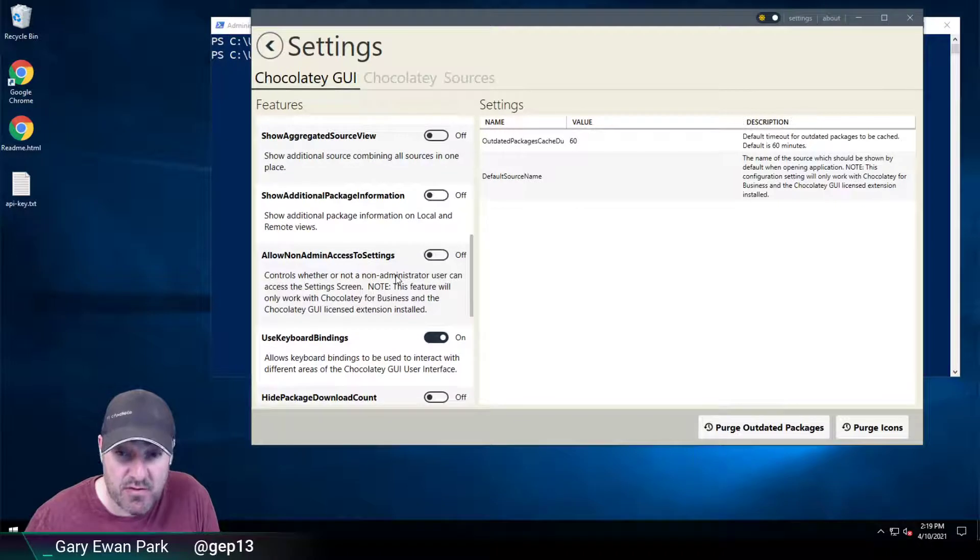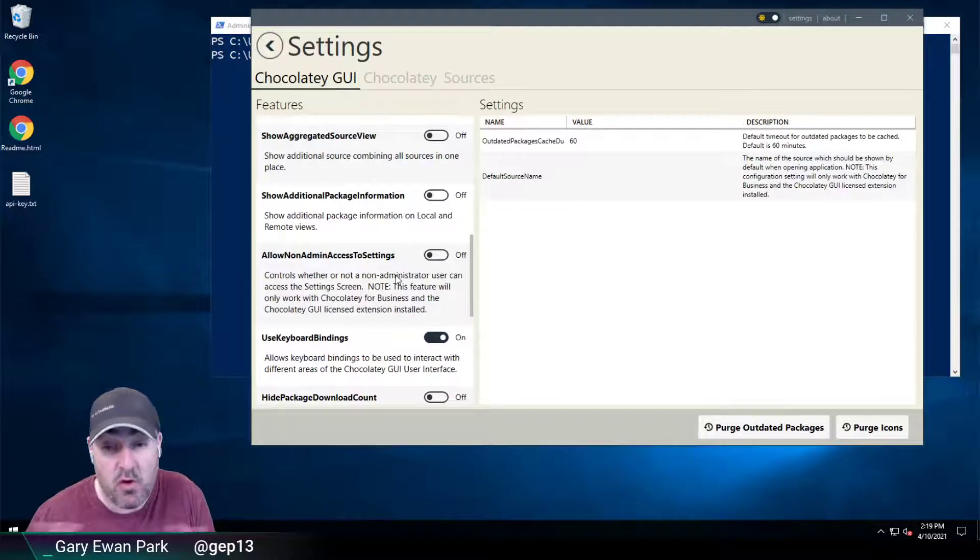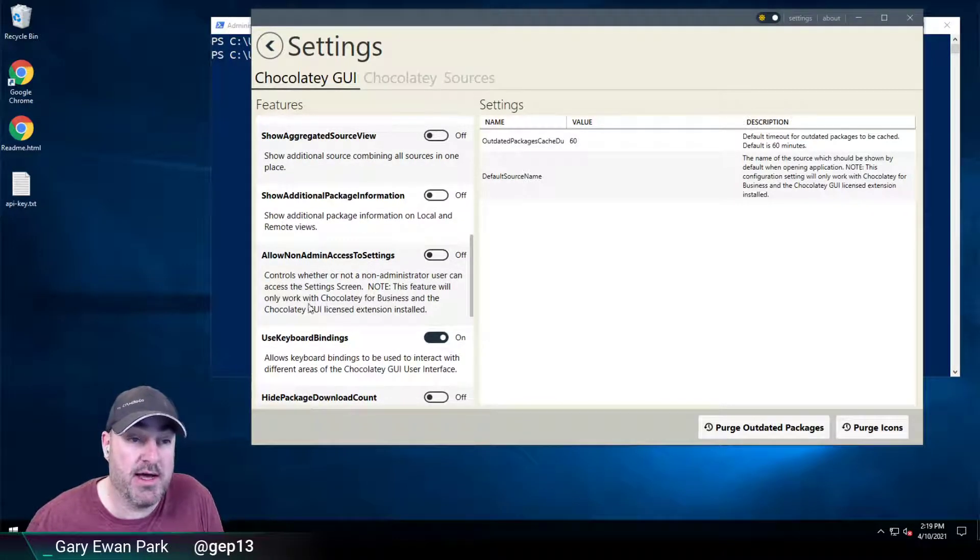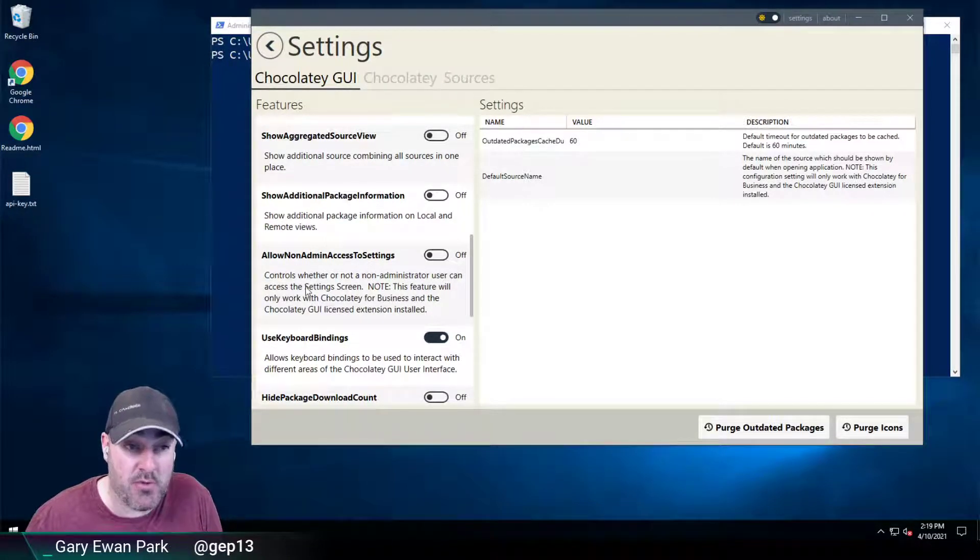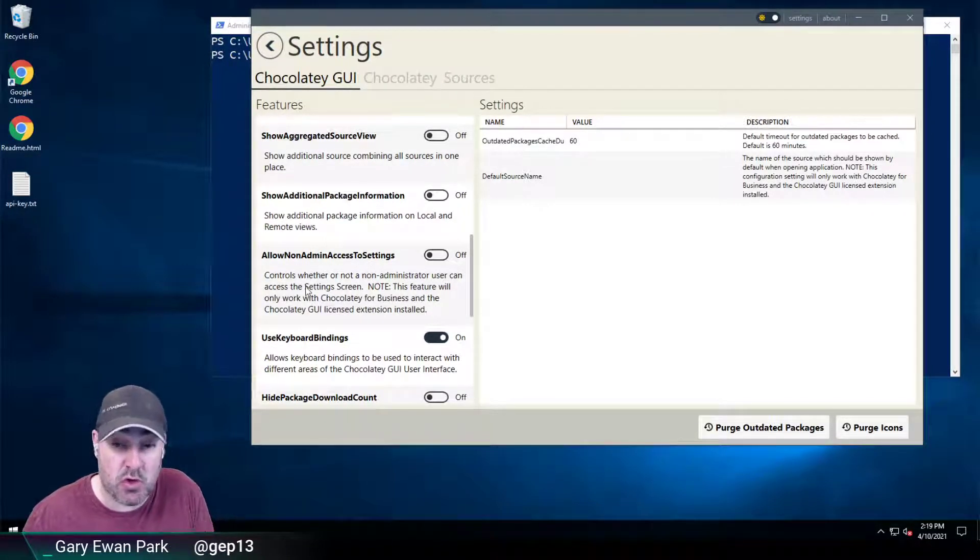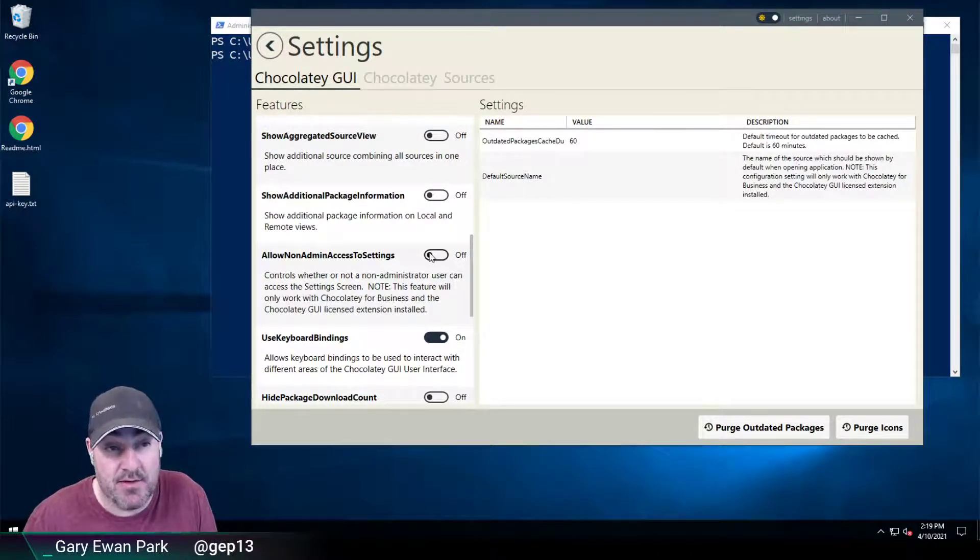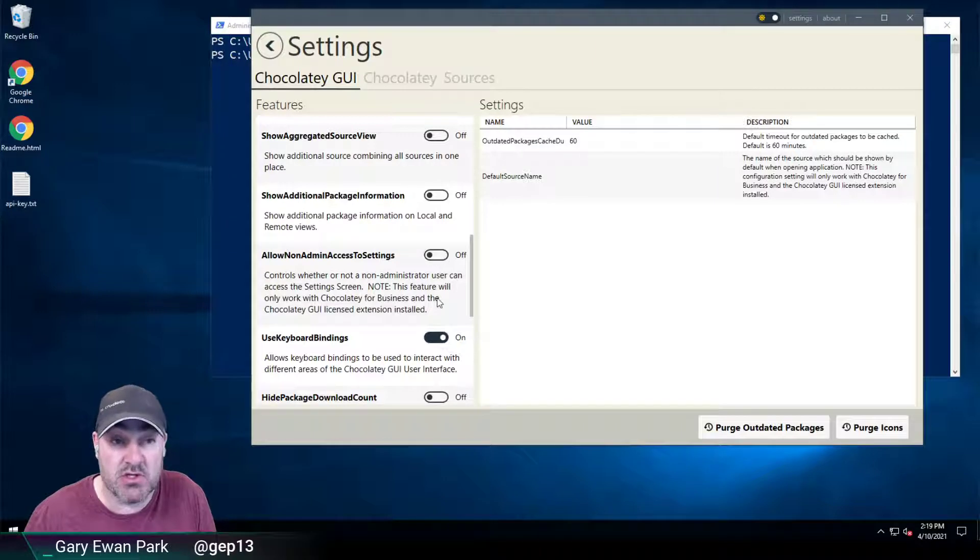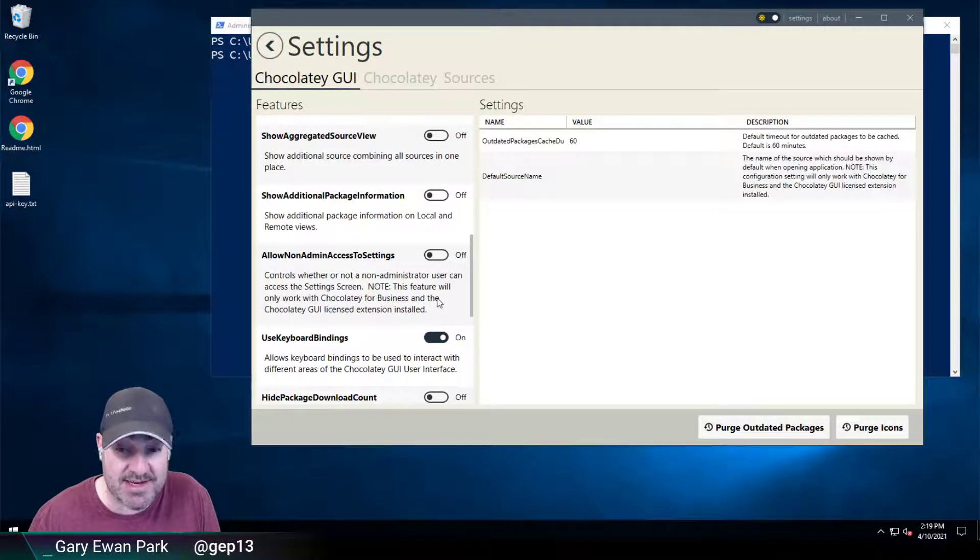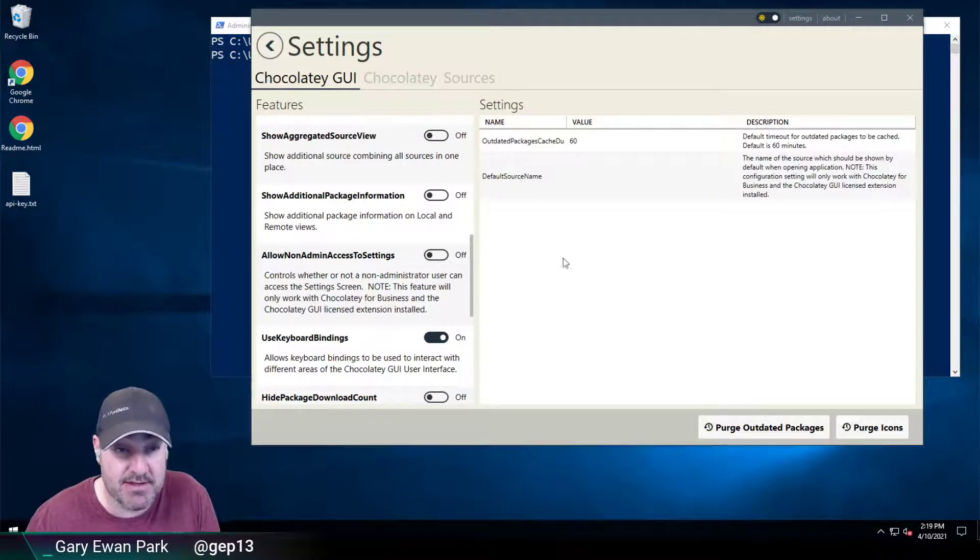So by default, for all users on the machine, out of the box, when you install Chocolatey GUI and the Chocolatey GUI license extension, the non-administrators don't have access to settings.